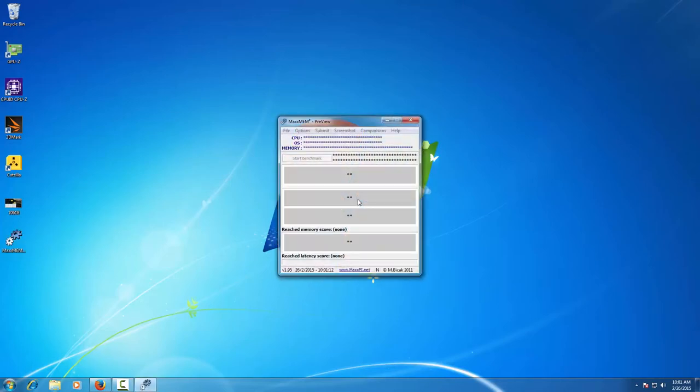We open the benchmark needed for the submission, in this case Maximum, and then we click Start Benchmark.